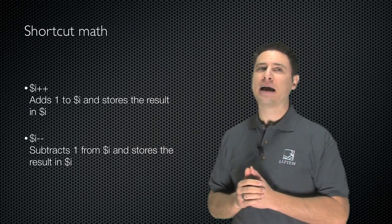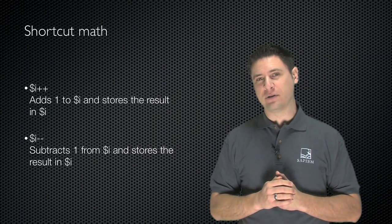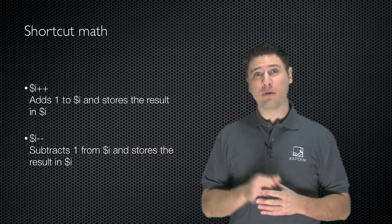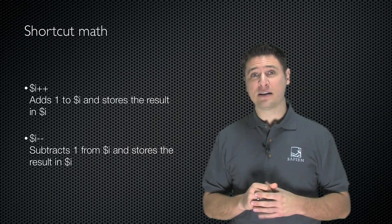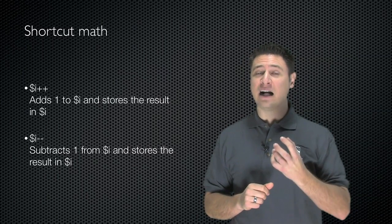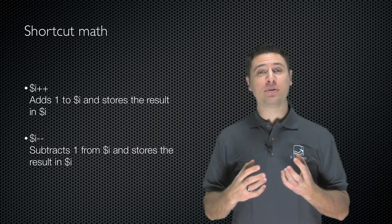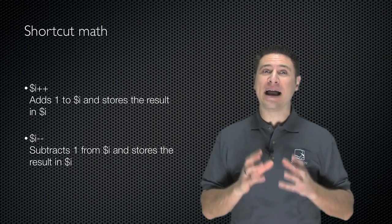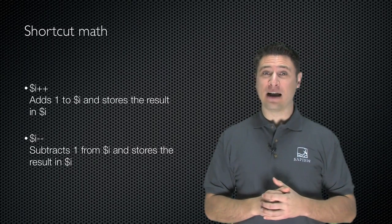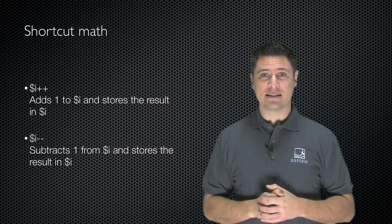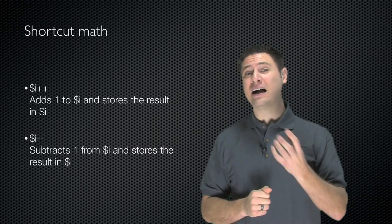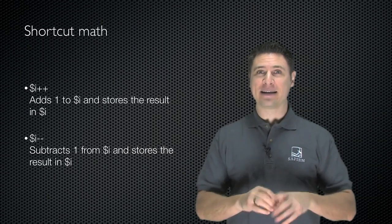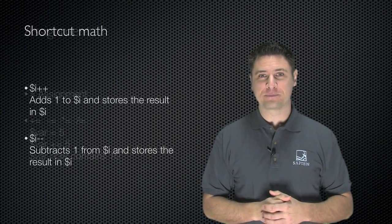There's some shortcut math operators too. For example, dollar sign i plus plus takes whatever's in i, adds one, and puts the result back in i. Same thing with i minus minus. Takes whatever's in i, subtracts one, and puts the result back in i.